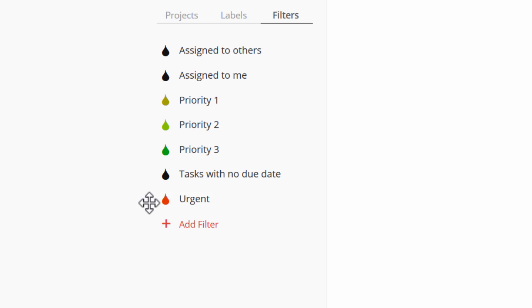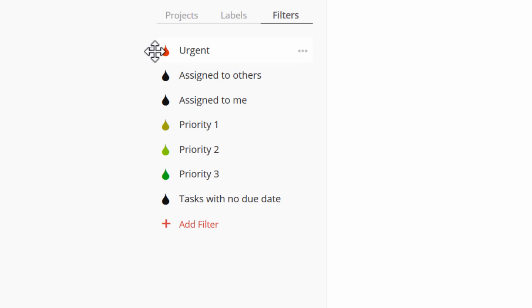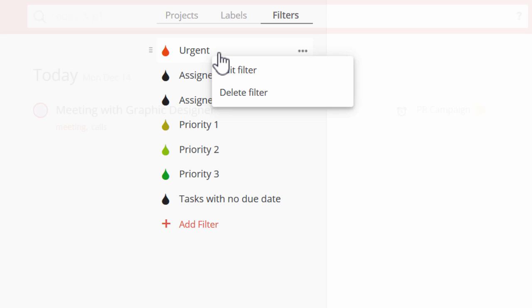Of course, you can also drag and drop to organize your filters. Right-click to edit or delete,